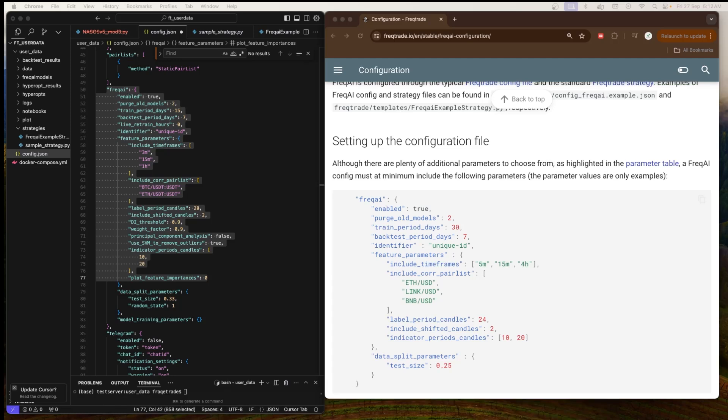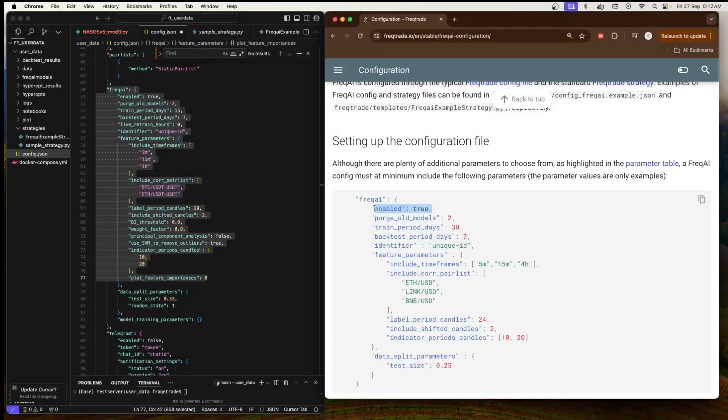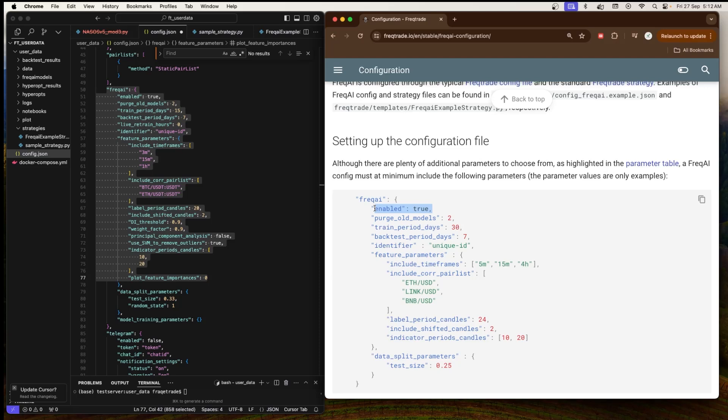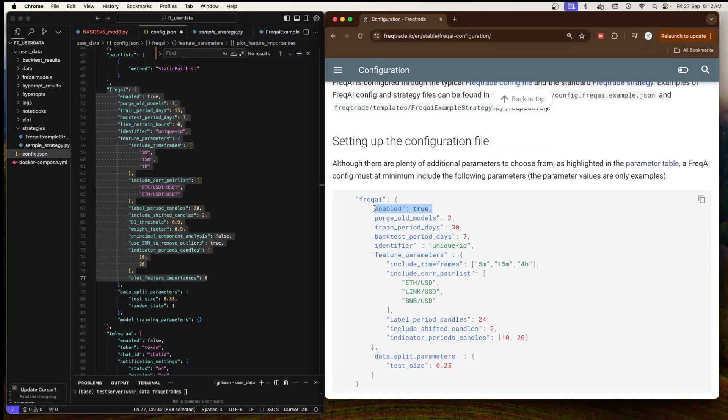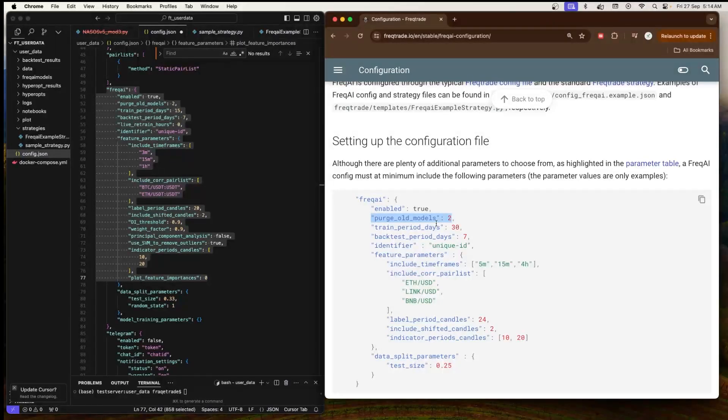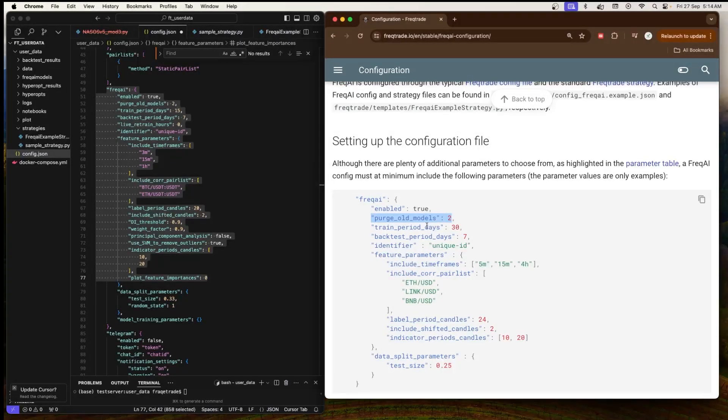Let's understand these different parameters of the configuration file. First of all, we have 'enabled' equals true. You can make it true or false. It's a boolean flag which indicates whether FreqAI is active or not. If it's true, then Freqtrade is using the FreqAI feature. If it's false, then it will not be used. Next we have 'purge_old_models' is 2. It controls how many old models to keep stored, because we know that FreqAI trains new models regularly based on fresh data and it can create a lot of models.